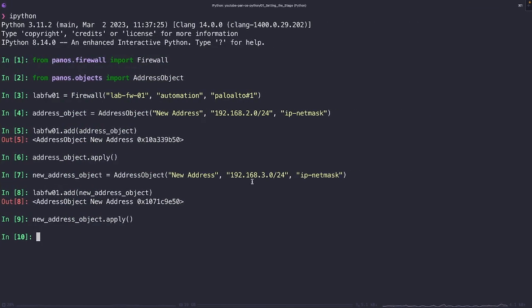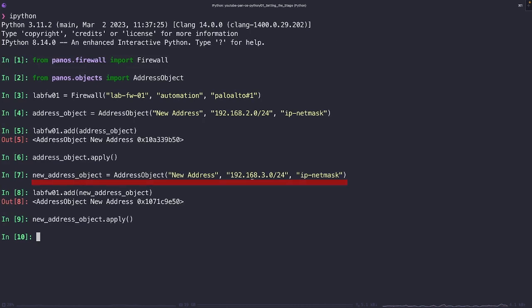All right, so let's pause for a little bit. We're in this awkward situation right now. See, we created an address object called new address, and we gave it the value of 192.168.2.0 slash 24. And then we applied it to the lab firewall device object, and then we ran the apply method. This pushed the address object to the firewall like we saw.